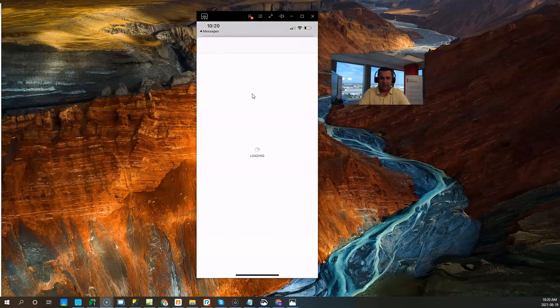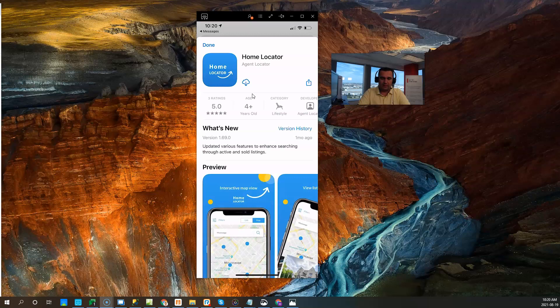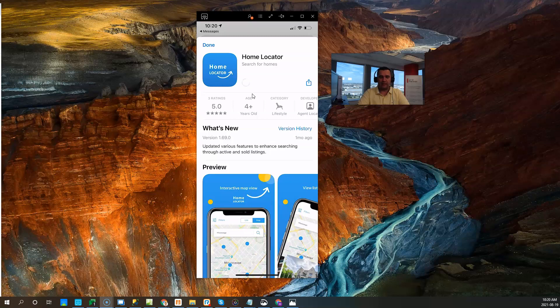So this is the link that my agent sent me. As soon as I click on it, it opens this up and it'll take me to the actual app store on iOS to get me to download the application.